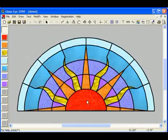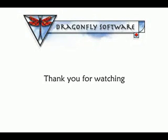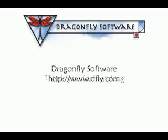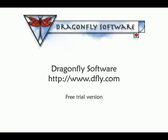This concludes our demonstration. Thank you for watching. GlassEye 2000 is produced by Dragonfly Software, on the web at www.dfly.com. Please visit us to learn more about this product, including features and pricing. You can even download our trial version so that you can try out GlassEye 2000 for yourself. Even if you don't purchase the product, you're welcome to use our pattern library and pattern resizer free of charge for as long as you wish.